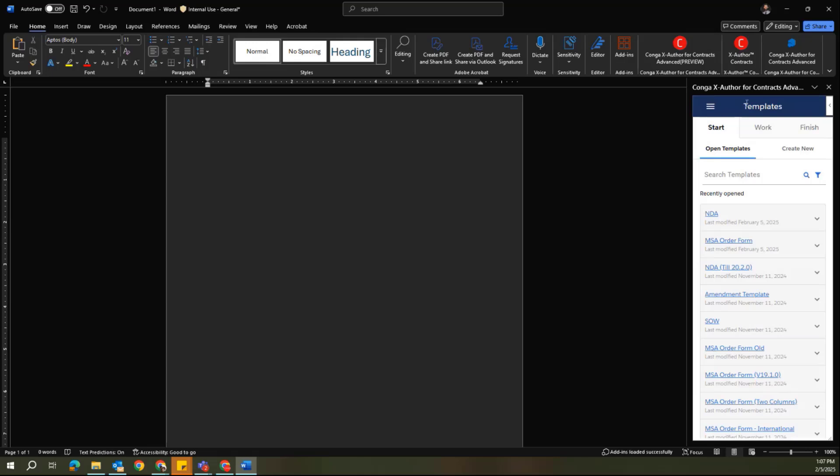Once you've selected Templates, you'll have to start by opening up a template that already exists within CLM or creating a new one. Keep in mind this is the centralized location for both your agreement and clause templates, depending on which you want to create or to administer.